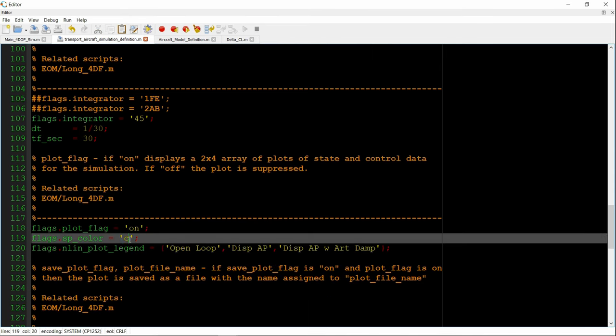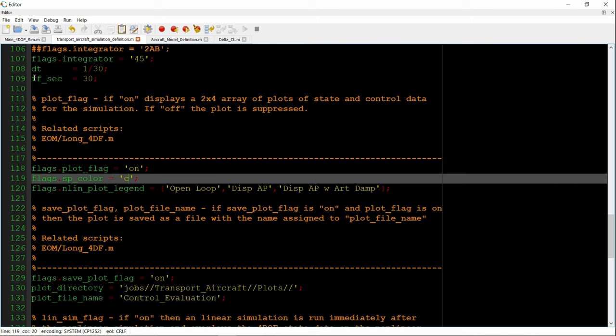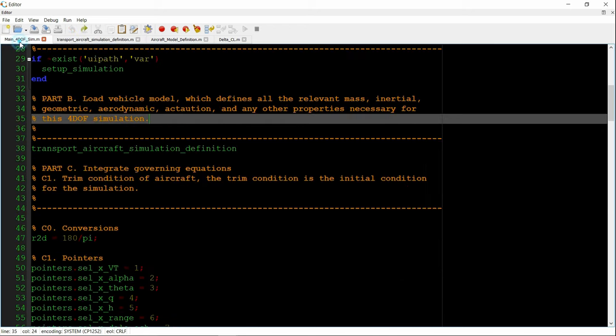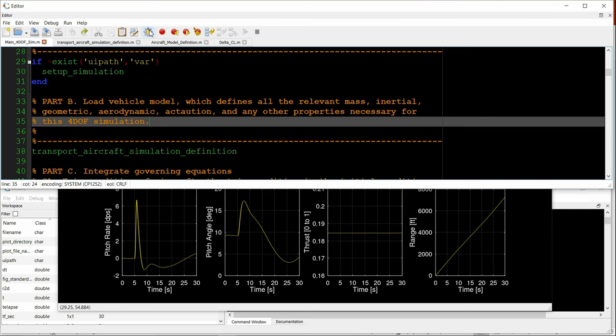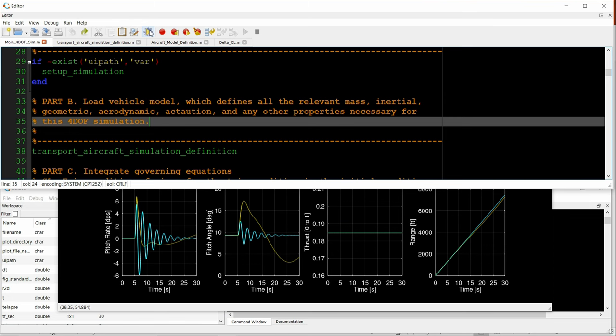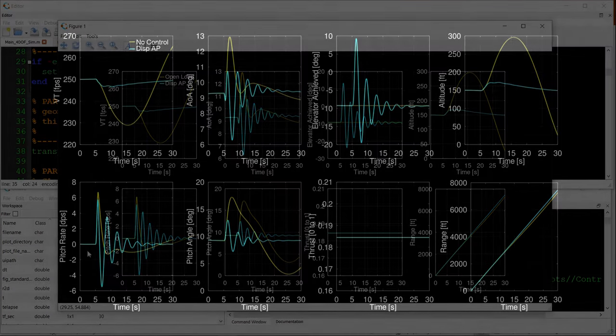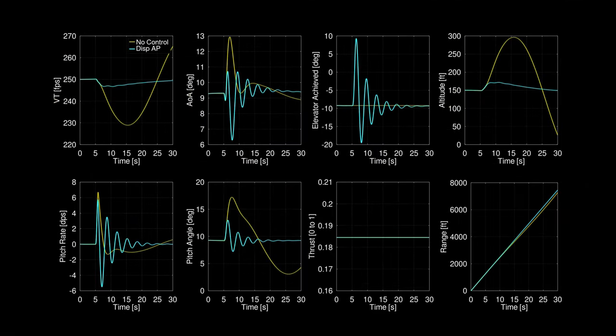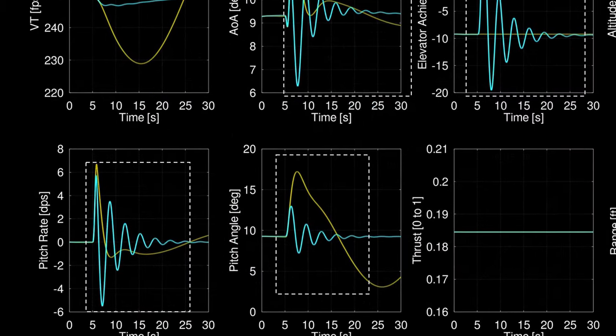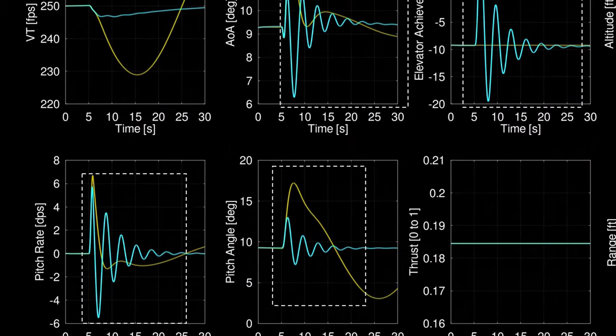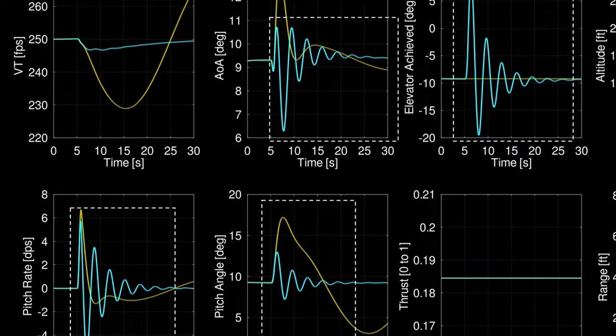And going back to the main driver, run the simulation. We observe significantly faster return to the trim state, but with poor transient response due to exciting the short period with the elevator. This is the same response as shown in section 1.2.